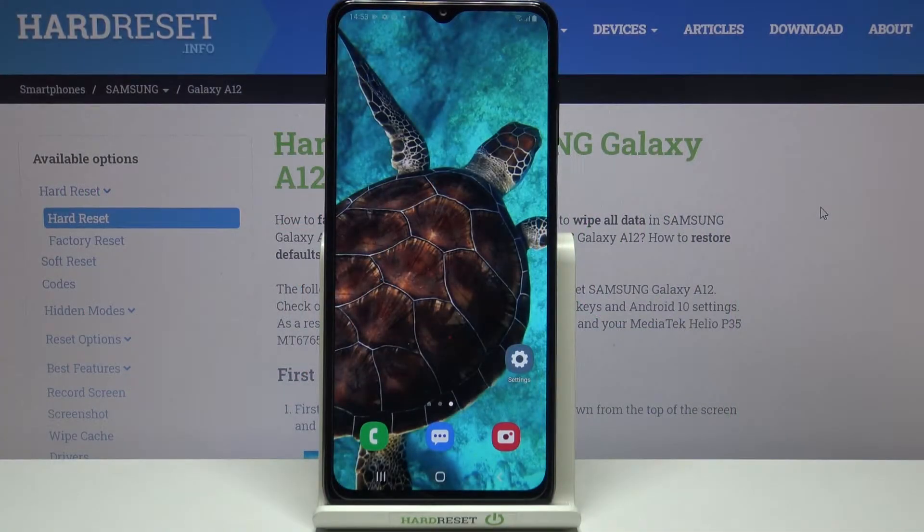Hi everyone, here we've got Samsung Galaxy A12 and let me share with you how to enable Google Backup on this device.